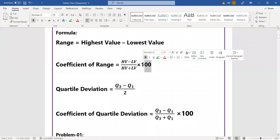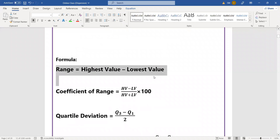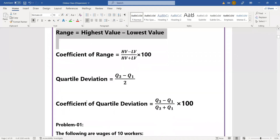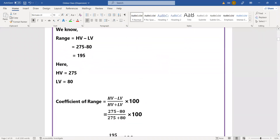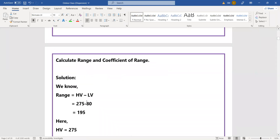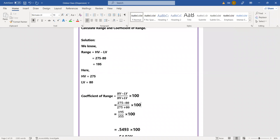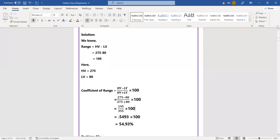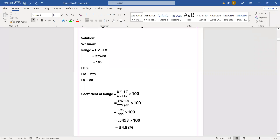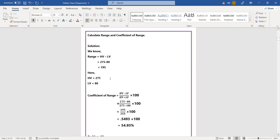Problem number one. You should read it as a problem — it's not just a number, it is an exact problem that needs to be solved properly.